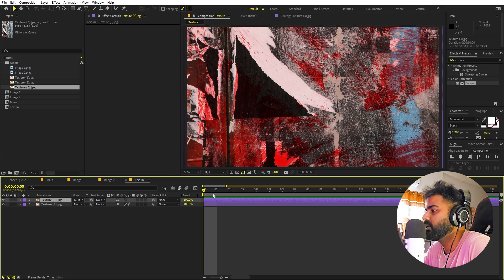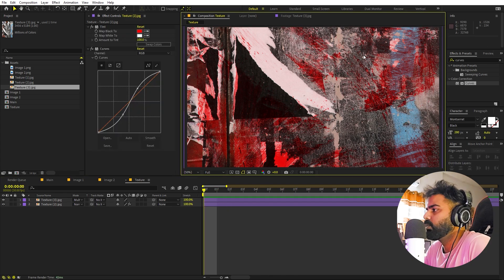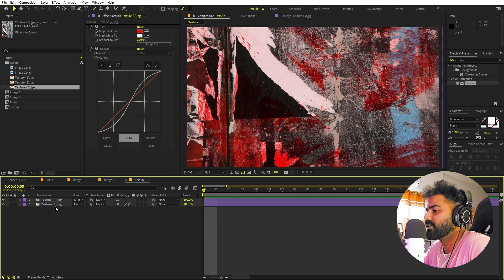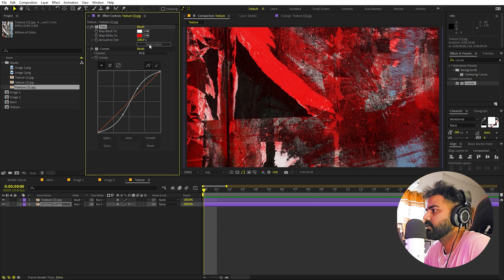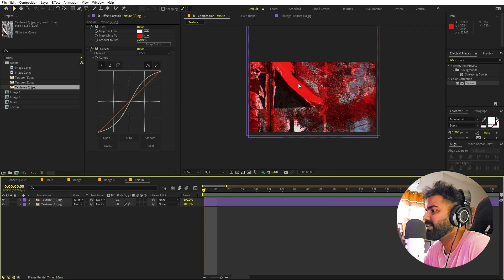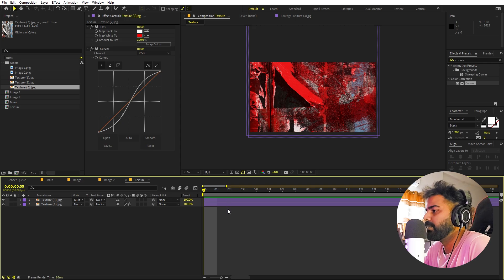I want more red color in this, so I'll select the second texture and swap the colors — now we have more red and less of the white background.